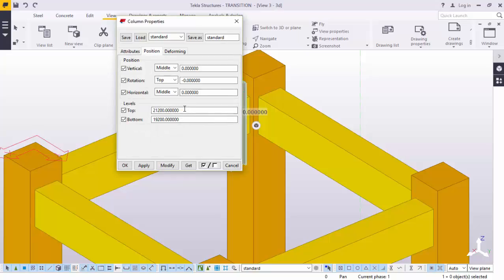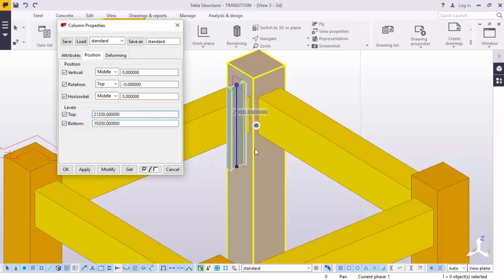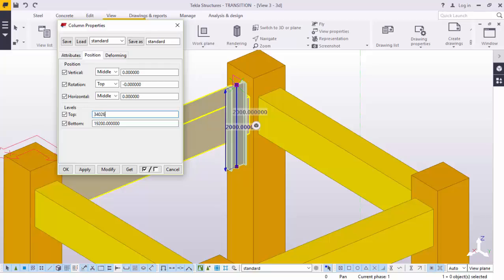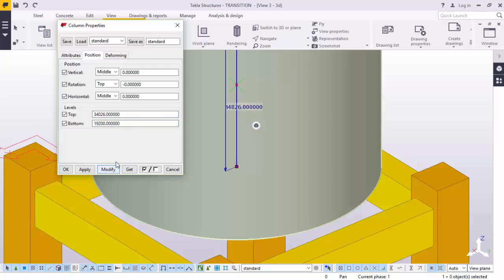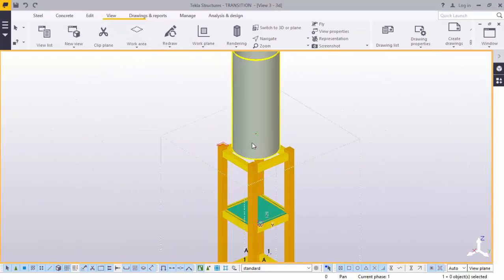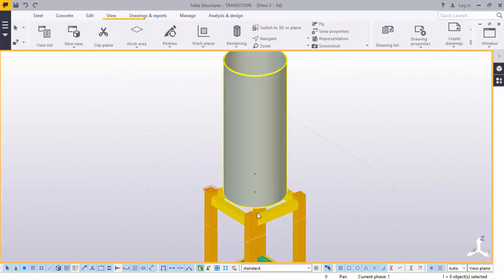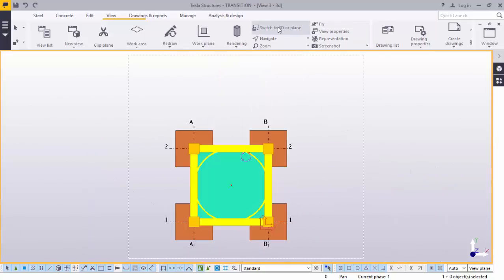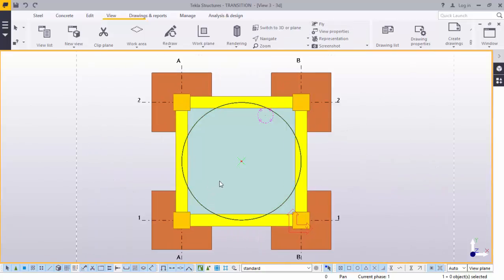We will accept that and give it an OK. Same here, but before we click modify we want to add the total height of the silo. This is the top level as it is now. From zero zero level to here, we will add 12.8 meters on top of this, which will change these to 34.026. We will modify, accept that, and apply. There we are. We can switch back to 3D plane. It sits well.